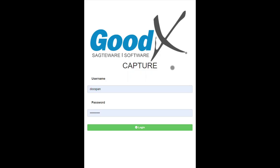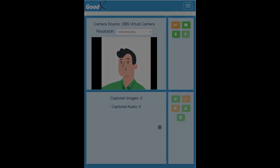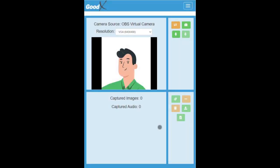Type the provided link into the user's cell phone internet browser and proceed to the Capture app login screen. Login to the Capture app using the GoodX web login information.